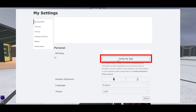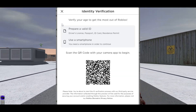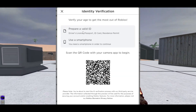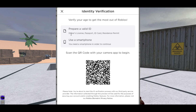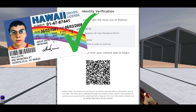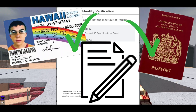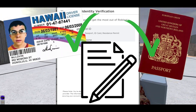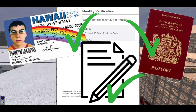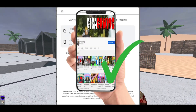It pops up and says 'Prepare a valid ID,' so that can be a driver's license, passport, ID card, or residence permit. You also need a smartphone to continue from this point.